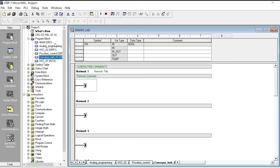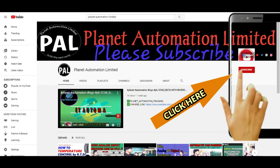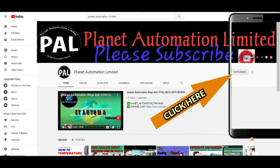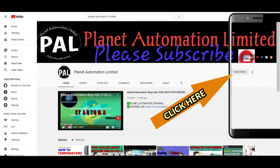I hope you guys understand how to take a new page or subroutine in the A7200 PLC software — also called Step 7 Micro/WIN. Thanks for watching, dear viewers. If you like this video from Planet Automation Limited, please subscribe to the channel and click the bell icon so you never miss another new update.